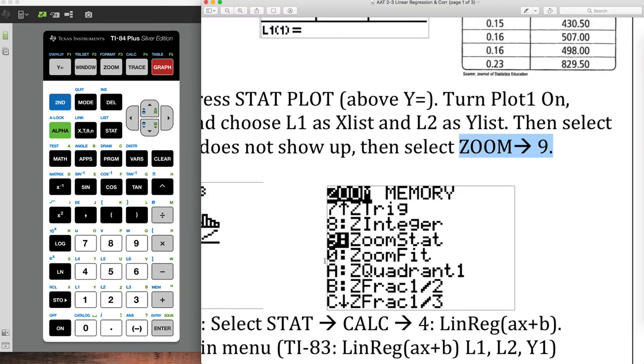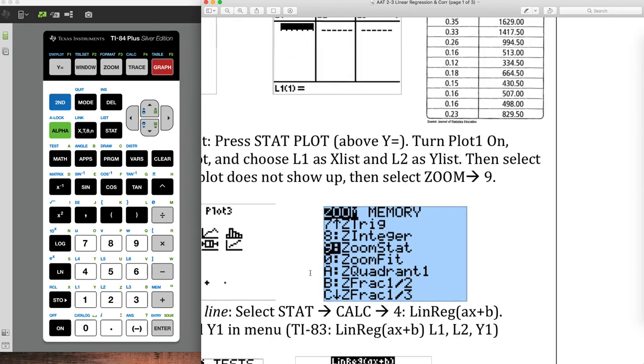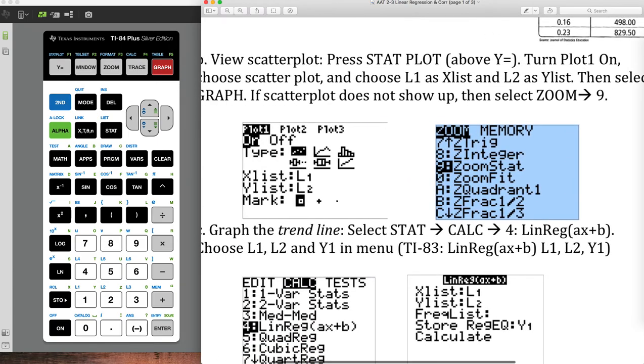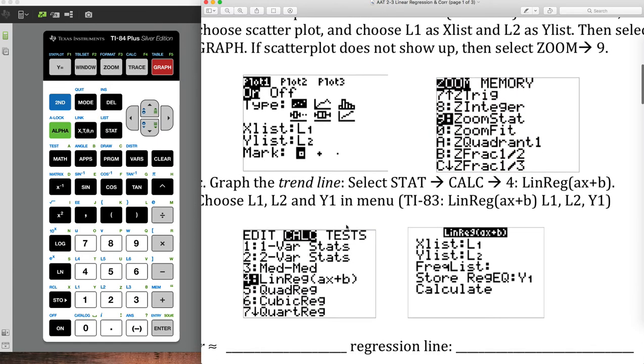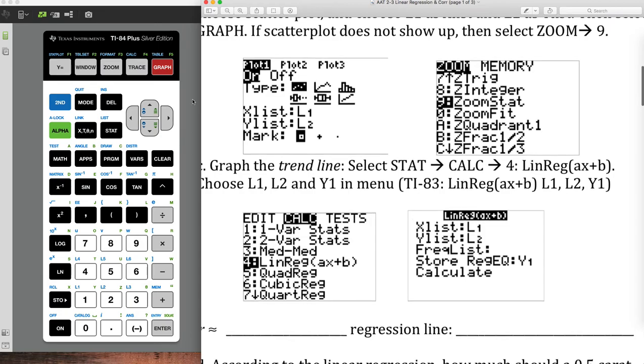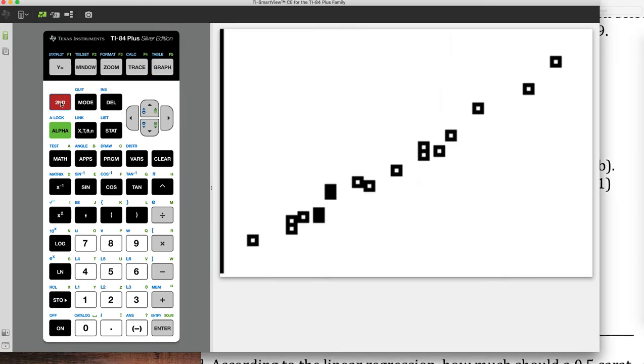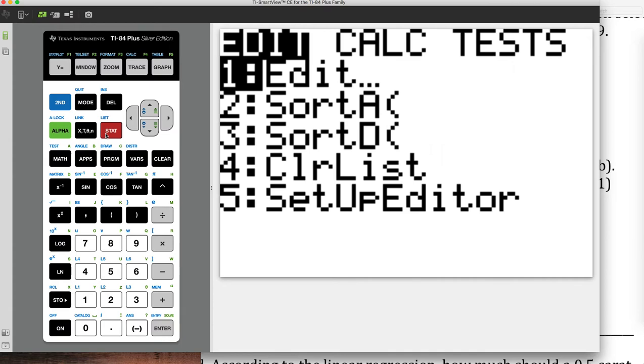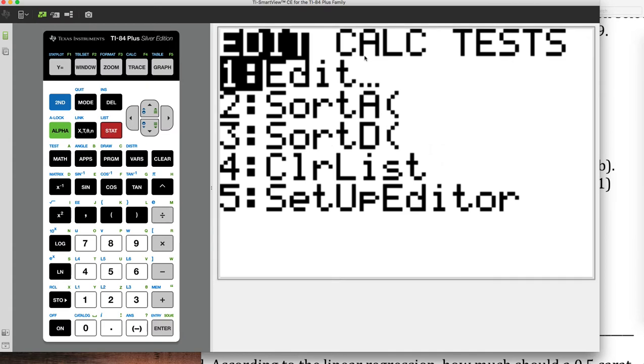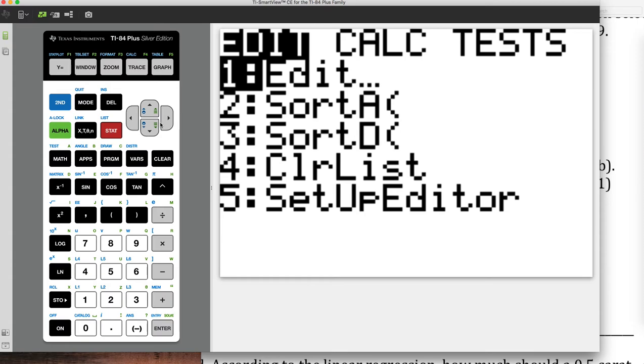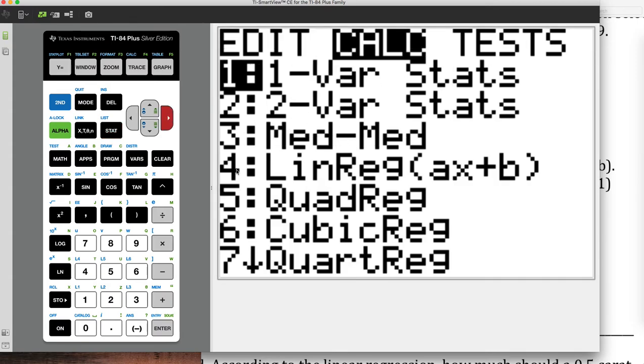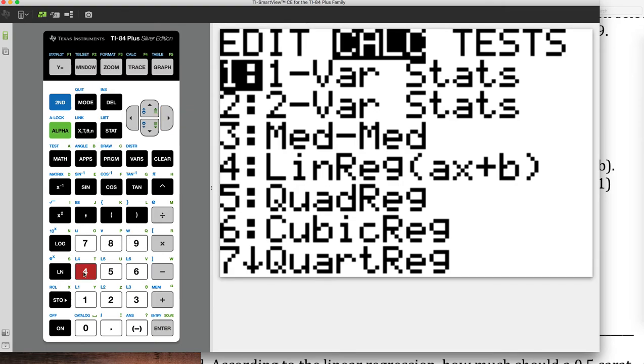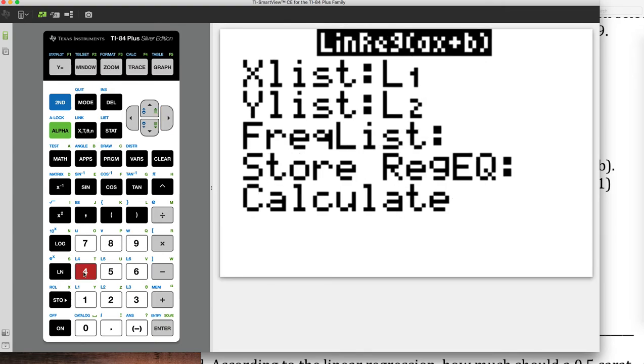So now we're going to graph the trend line. So we have to find it and graph it. So let's go back into the stat button right here. And we're going to scroll over to the calc. There's a lot of options here, but the only thing we need right now is the number four, linear regression, lin reg. So just press the number four, and it pulls this up.